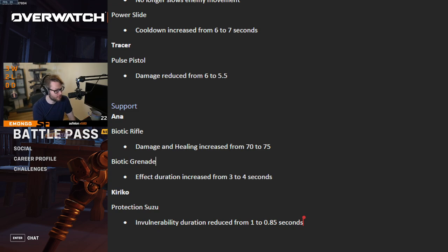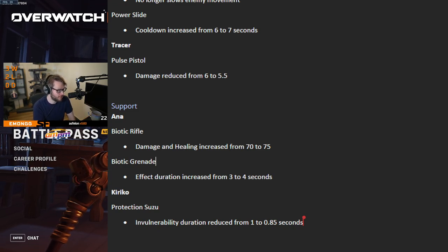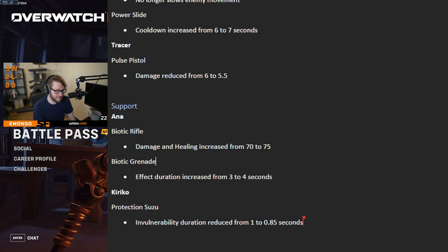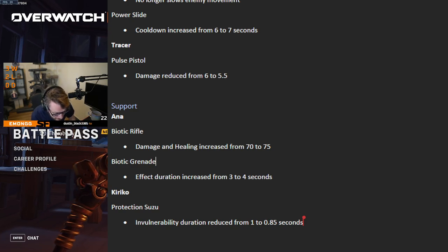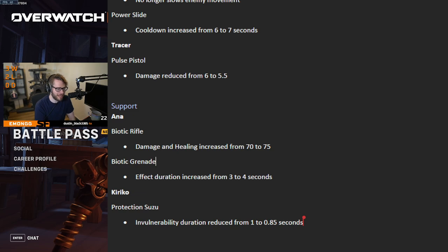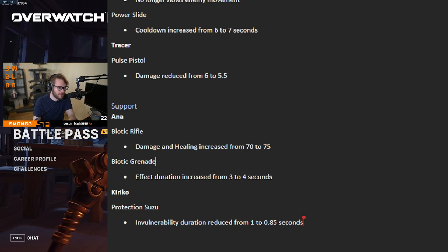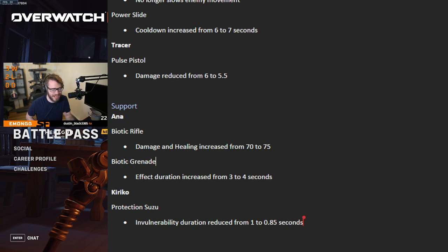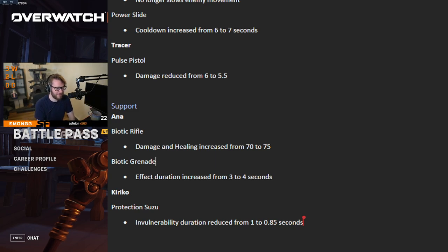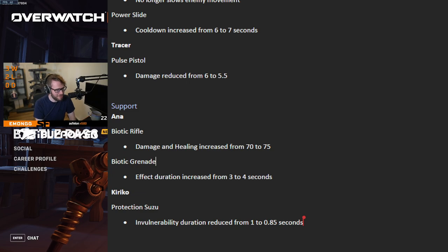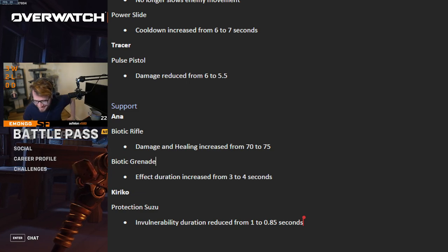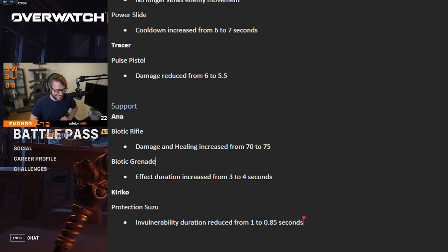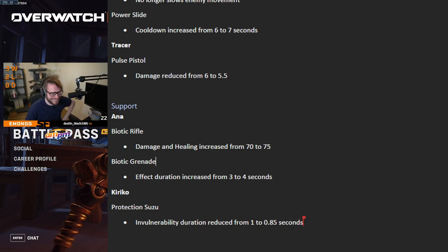There's definitely some changes on that. And then we go to Protection Suzu, which has been interesting because Suzu's been so strong. So the invulnerability duration reduced from 1 to 0.85 seconds. Yeah, so this is really light. This is a very minor change in our eyes.